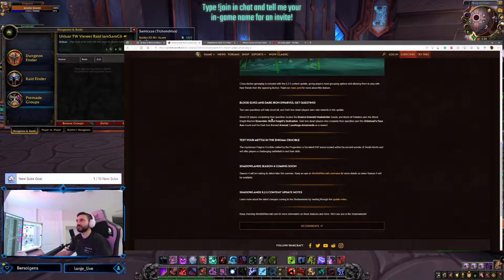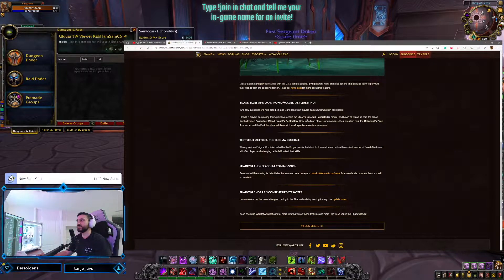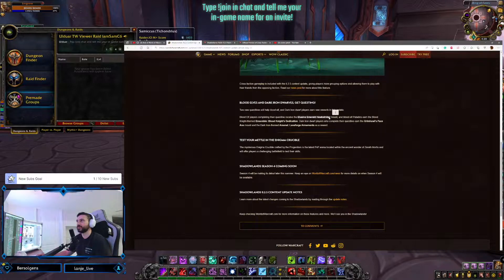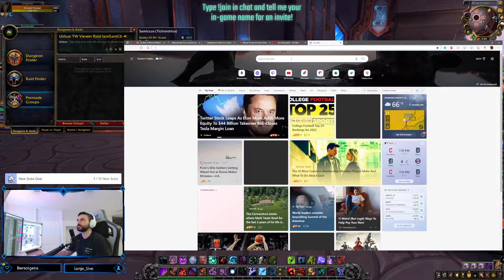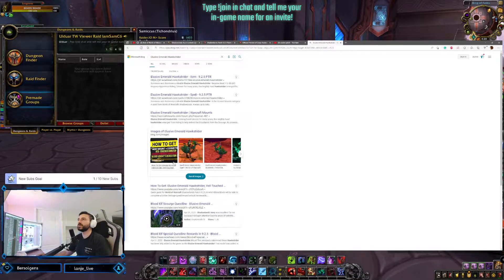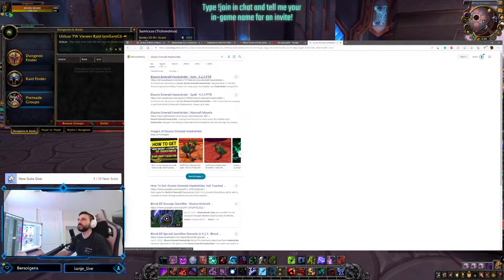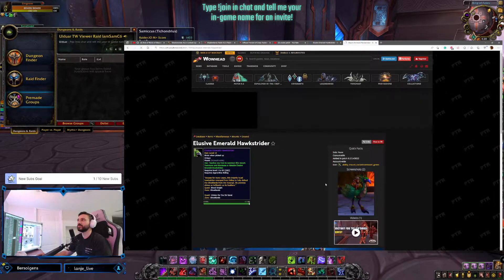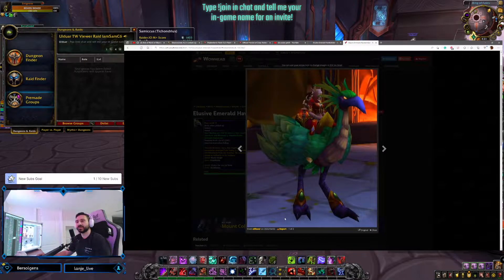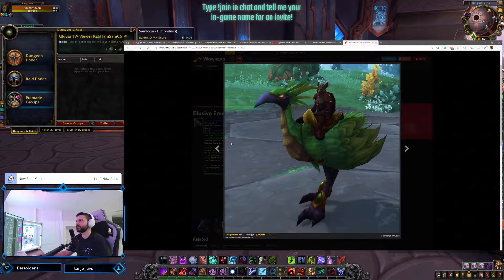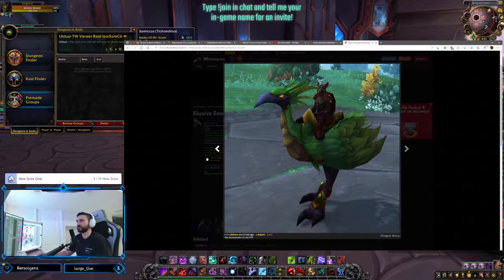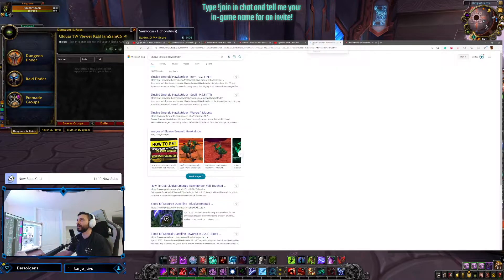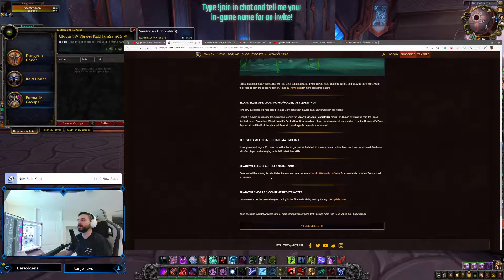Blood Elf players completing this questline receive the Elusive Emerald Hawkstrider mount. What is this? I have not seen this yet. The Elusive Emerald Hawkstrider mount. Oh, look at that! That's cute. That's nice. We get this mount. Kind of hoping for an armored version, but okay, yeah, that's cool. We get a green Hawkstrider mount. What I've always wanted.